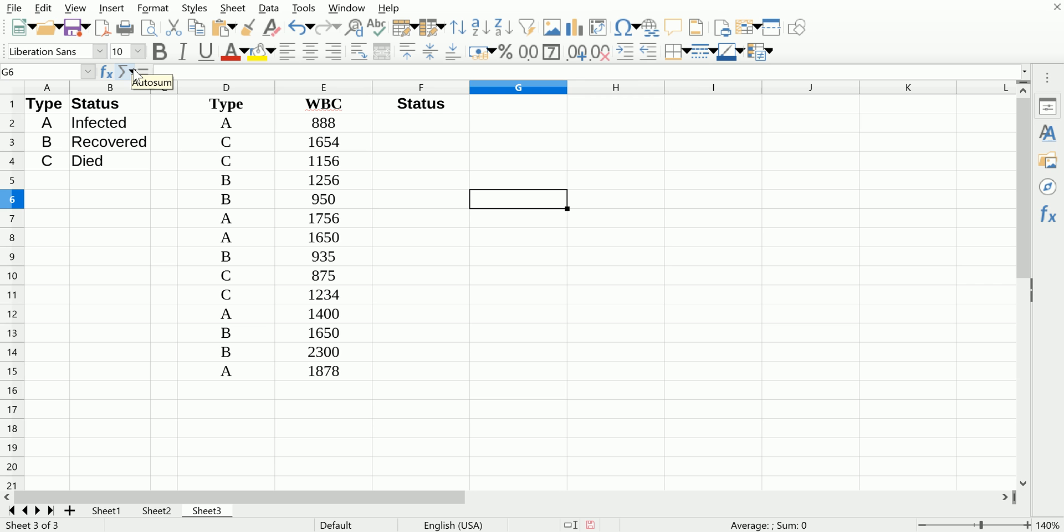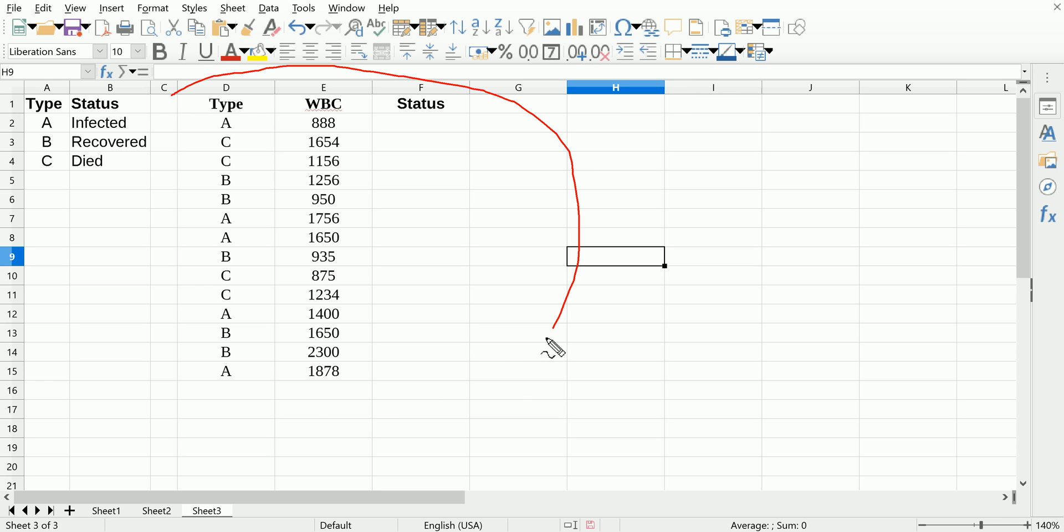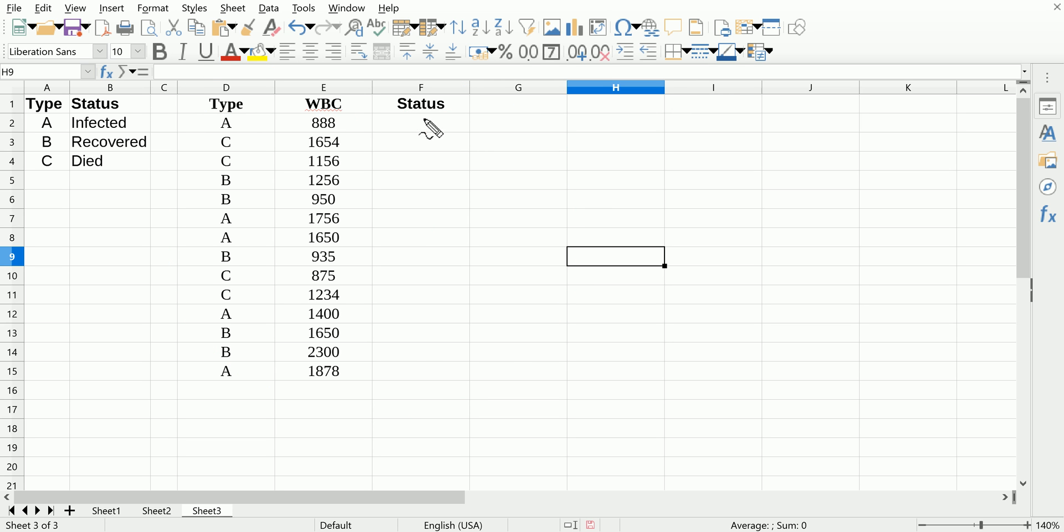So let's look at the problem here. We have a little dataset with a few columns: the type, white blood cell count, and status. We want to fill in the status of these patients.